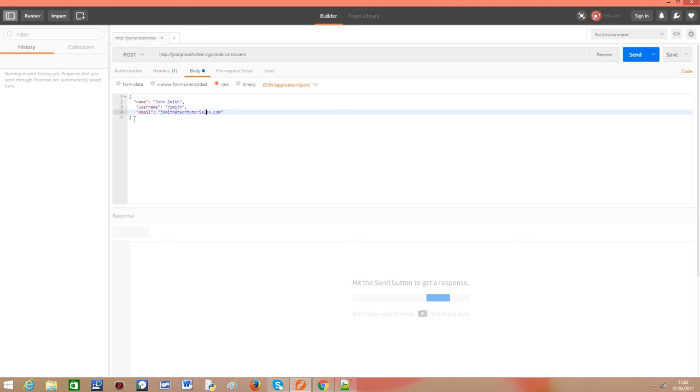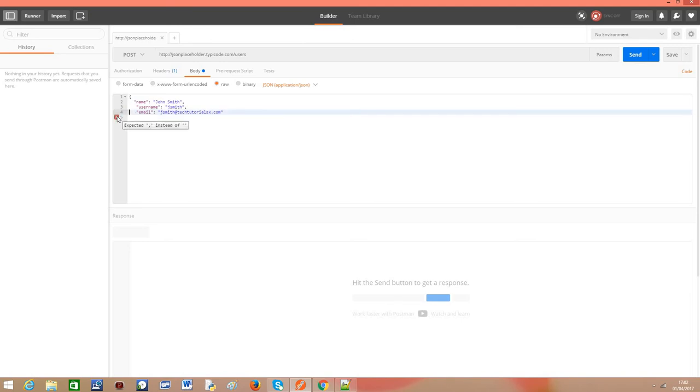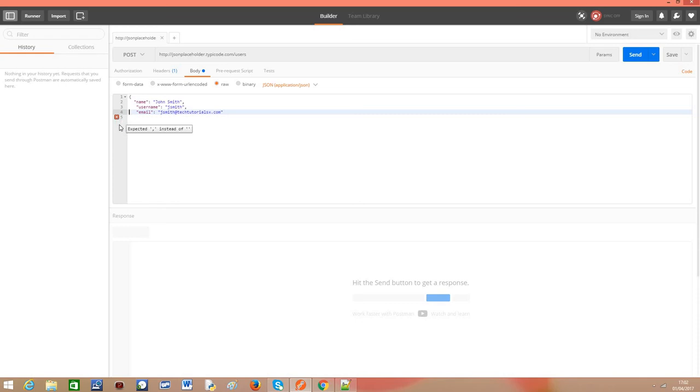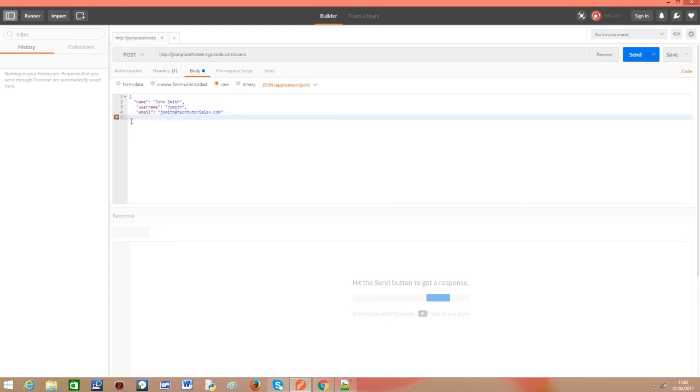So as you can see, for example, if I delete here a bracket, Postman will show me an error indicating that this is invalid JSON. Although I can still send the request, I know that it is not correctly formatted. So I am going to reinsert the bracket.